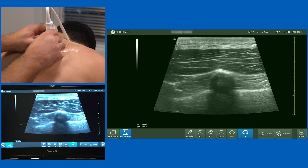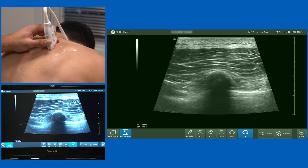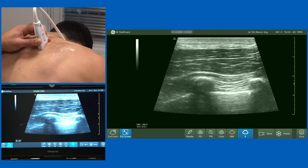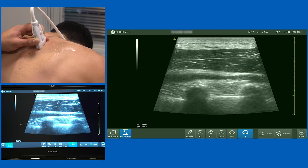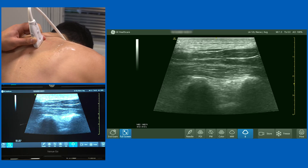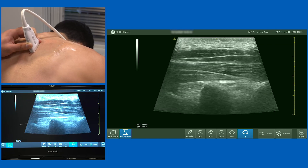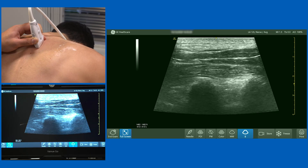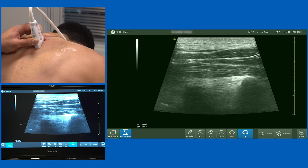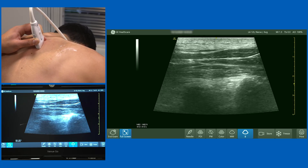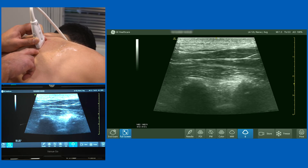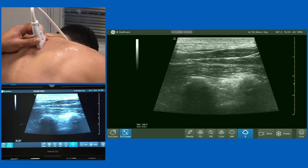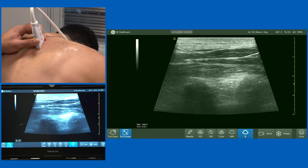I'll demonstrate again, starting laterally with ribs and three muscles — trapezius and rhomboid above. As we come towards the midline, the erector spinae muscle — a group of three muscles — starts to develop and becomes very evident. Sliding up and down the back, the aim is to identify two transverse processes and deposit local anaesthetic between the transverse processes and the fascia. If approaching from the caudal aspect, aim to come from the lower part of the probe, hit just before the transverse process, and lift that muscle up off the transverse processes.